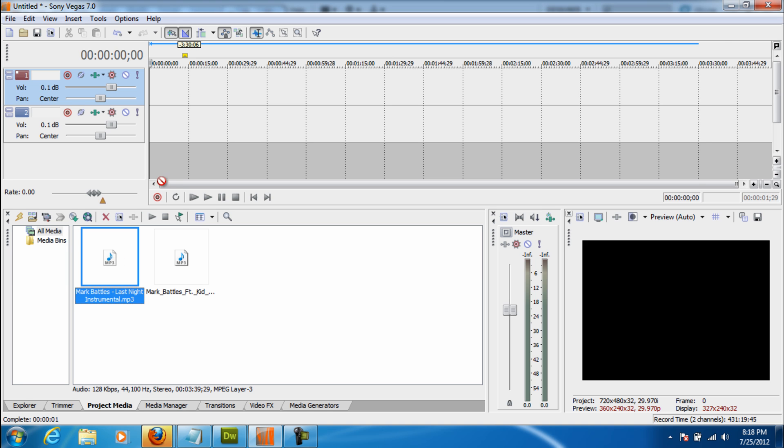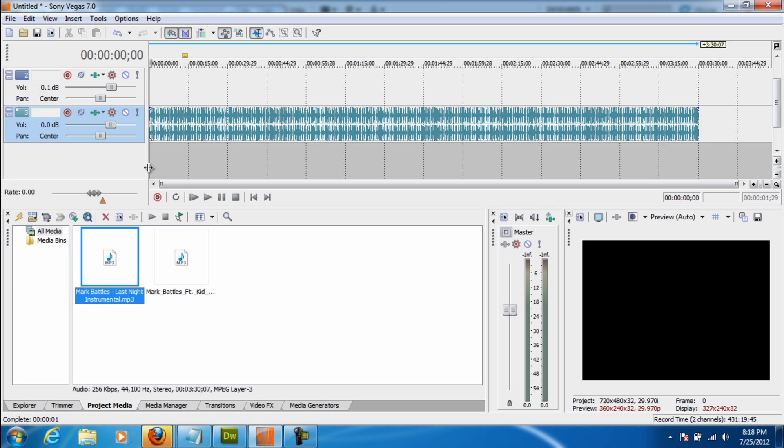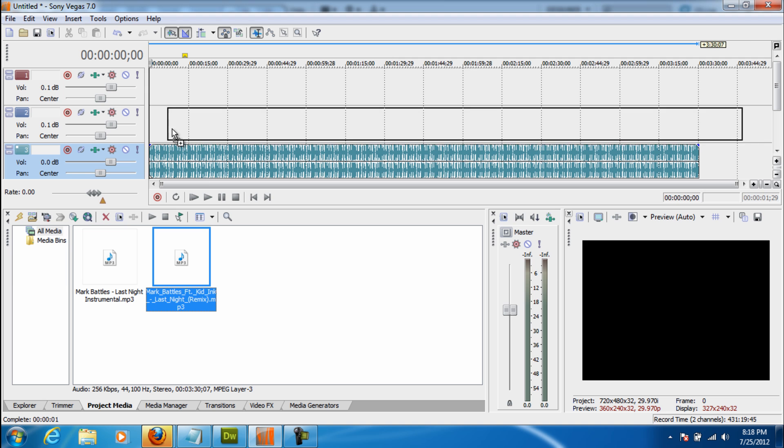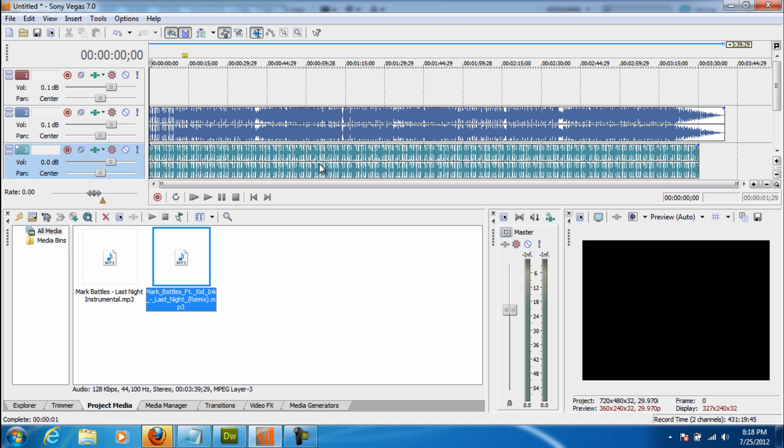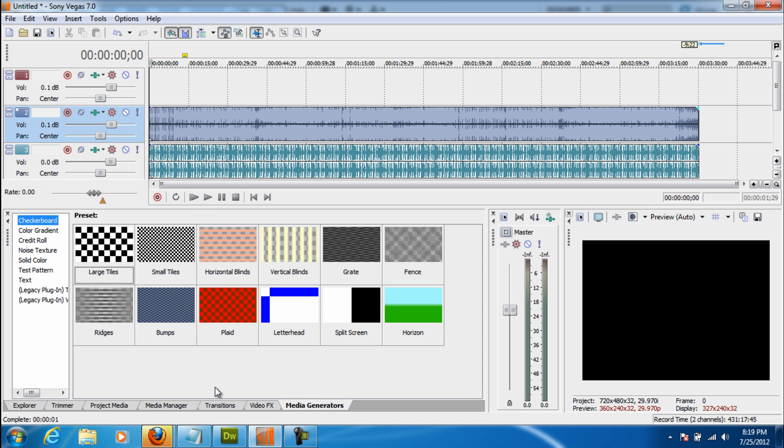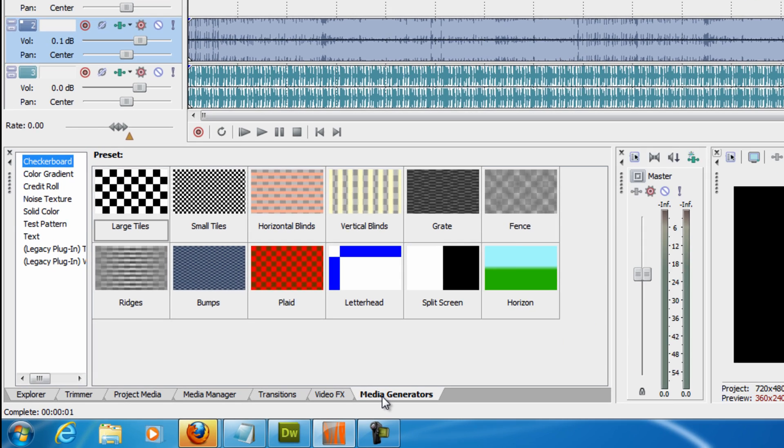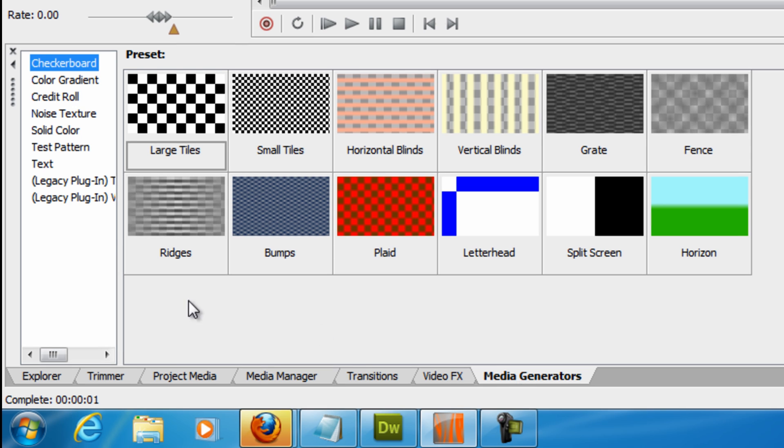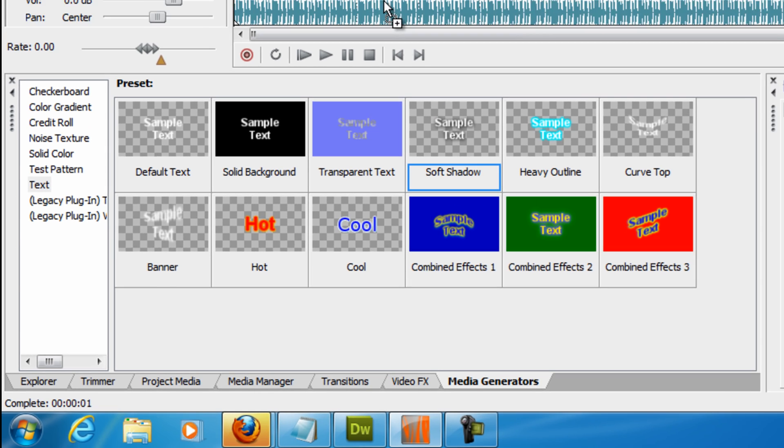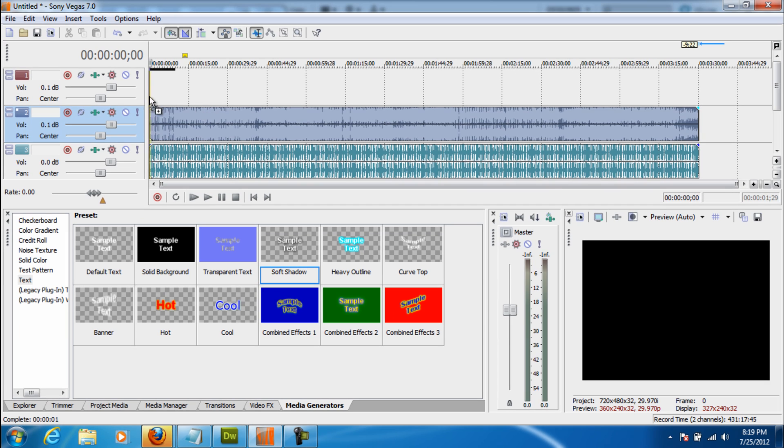I usually have the instrumental on the third, and then I have the main one with lyrics on the next. And now we're going to put in our first set of lyrics. So we want to go to media generators, and then find text. Now this will be our first set of title cards. So I usually use soft shadow, you can use default text, it doesn't matter, any one you want.